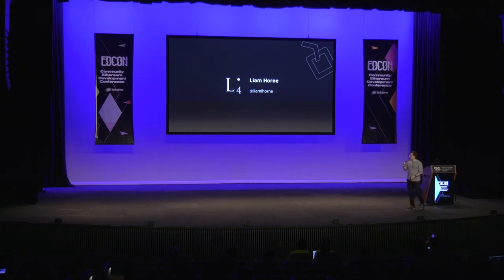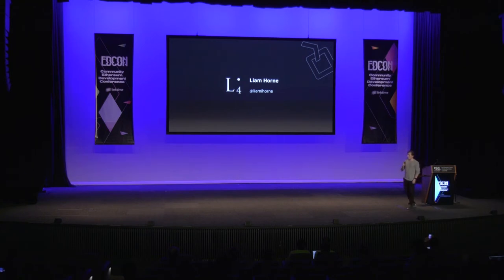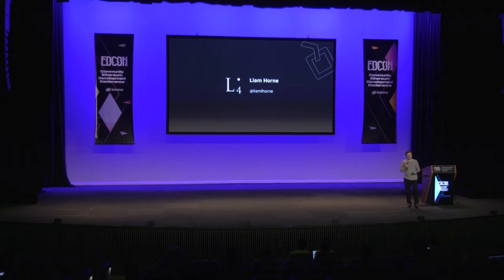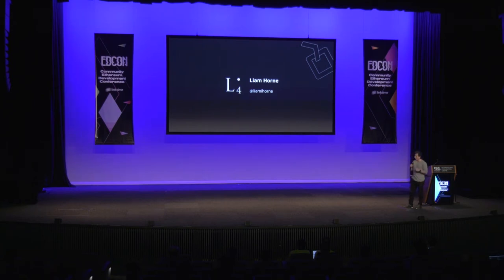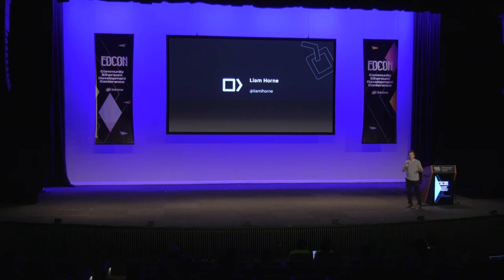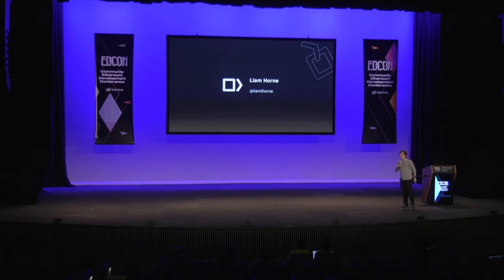So a quick note: my name is Liam Horne. I'm the co-founder of a company called L4. We do all kinds of things in this ecosystem. We've been doing a lot of research on state channels. We've also started an organization called ETH Global, which runs hackathons all across the world. And in various ways, we've been involved in different projects in this space, trying to help push forward this Web3 vision. I'm also a core developer on the counterfactual project, which I'm about to introduce to you as a separate standalone open source project that we've spearheaded outside of our company.